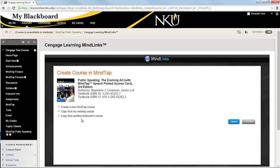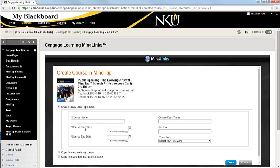And you can copy from another instructor's course. This allows you to create a master and then have it propagated down to individual sections. But we're just going to create a brand new one.